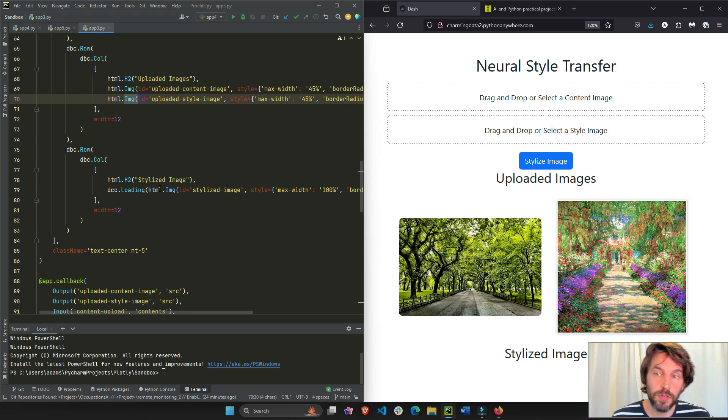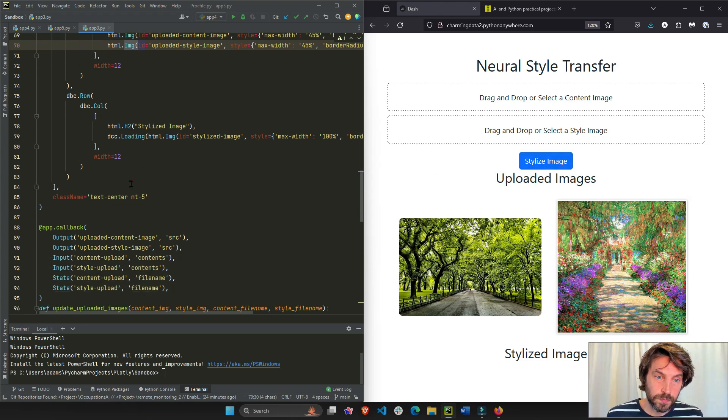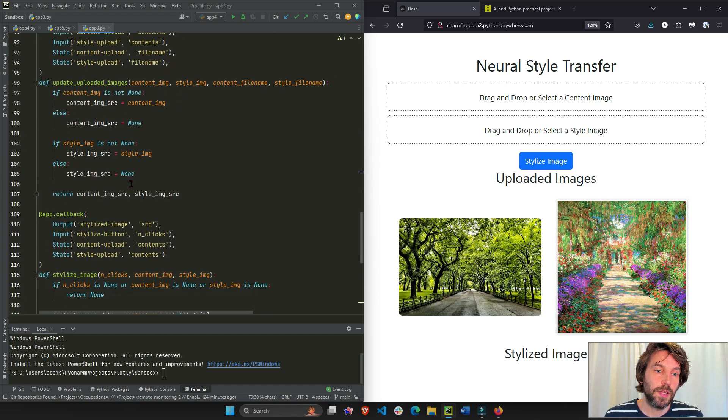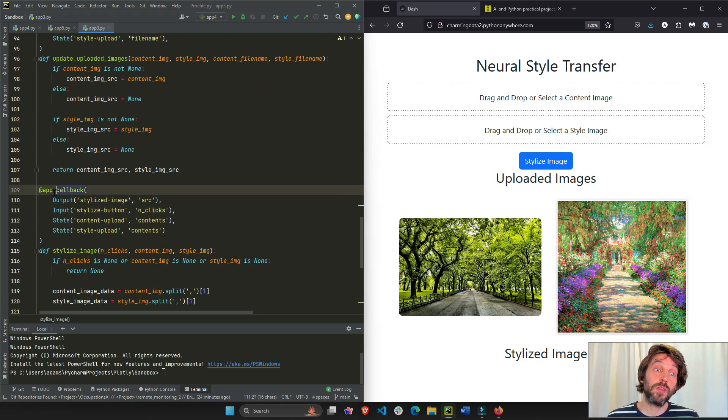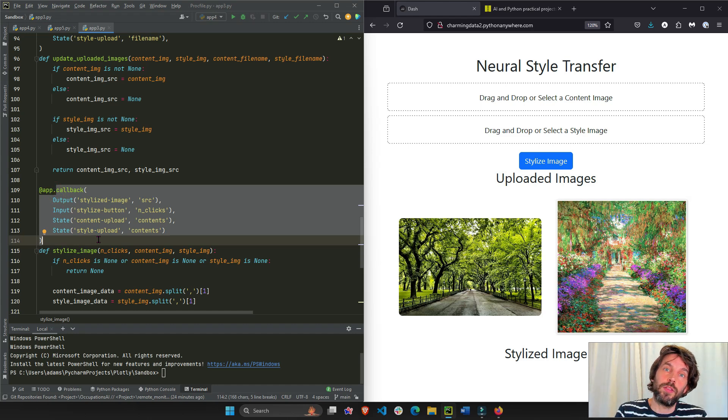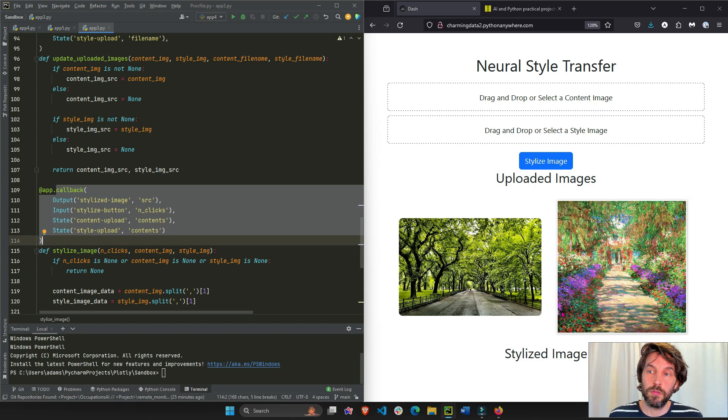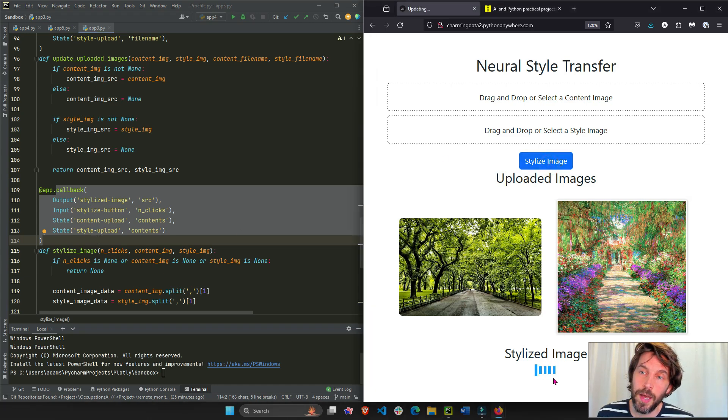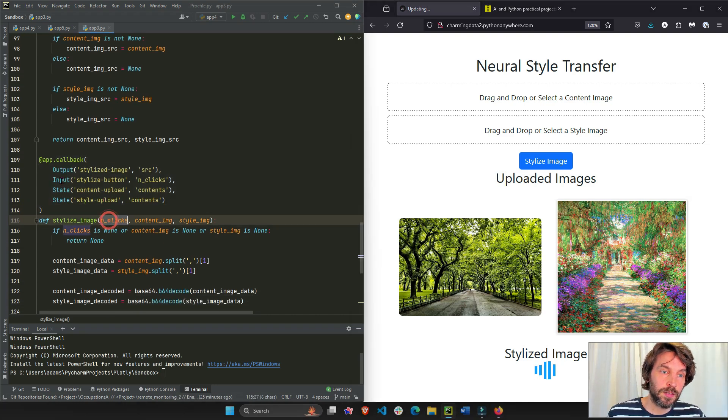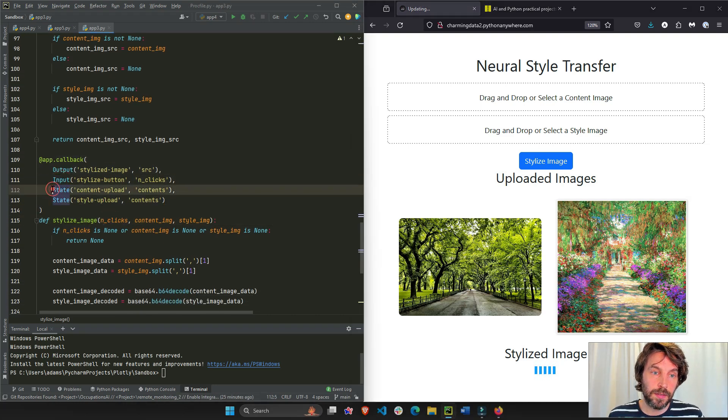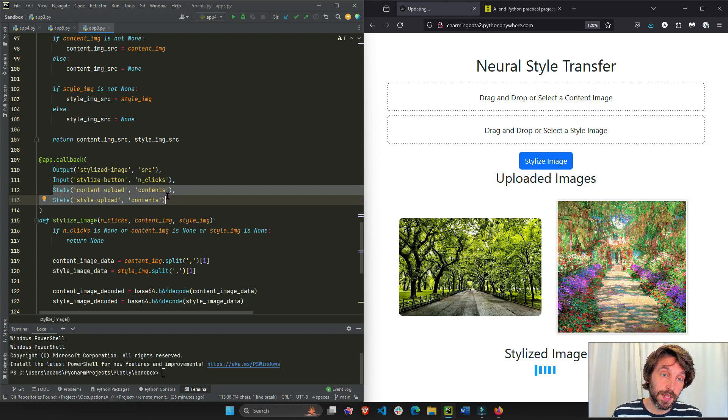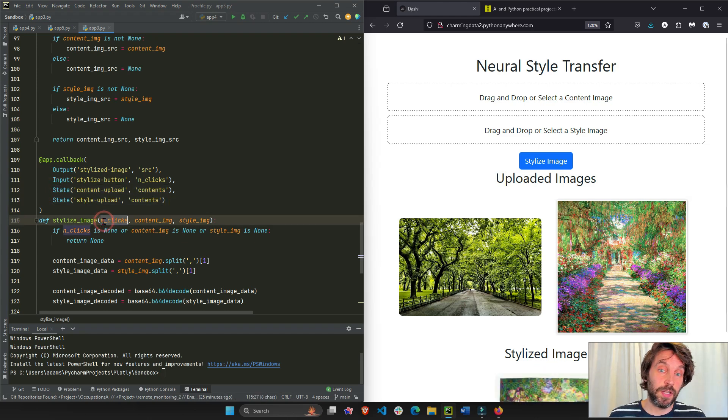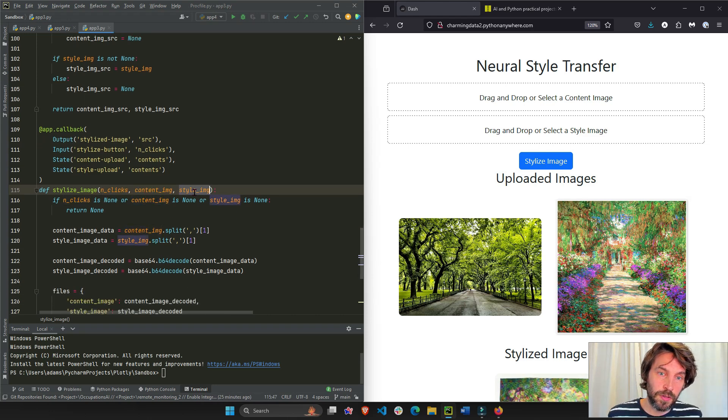Now we have the two images. As soon as we click this button, stylize image, it's going to trigger the second callback. The end clicks of this button is going to trigger the second callback. And the second callback is what communicates with the machine learning model at the back end to actually produce a new image. I'm going to click on this right now. And while it's thinking, let's see what I just did. So the end click, this is the input. Input is what activates the callback. State just reads the information, but does not activate it. The end clicks does, so we activated the callback.